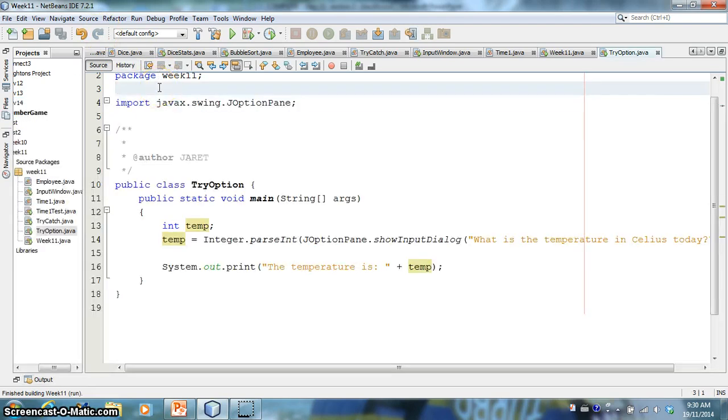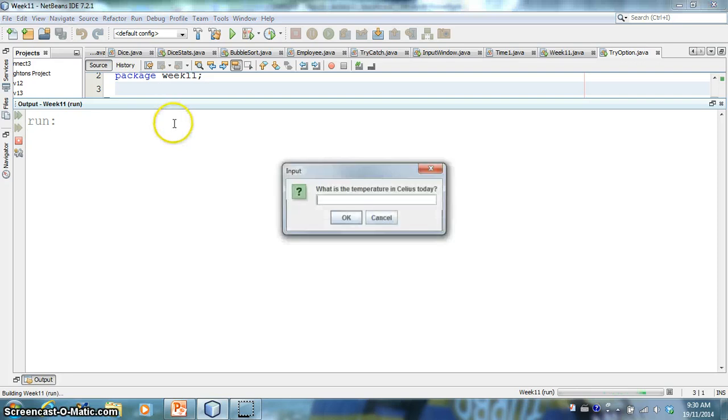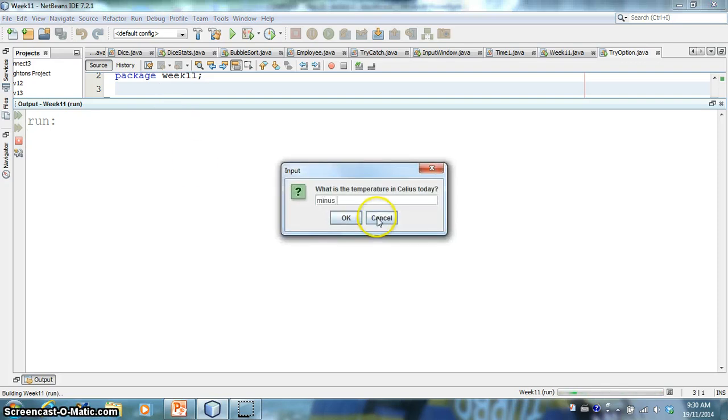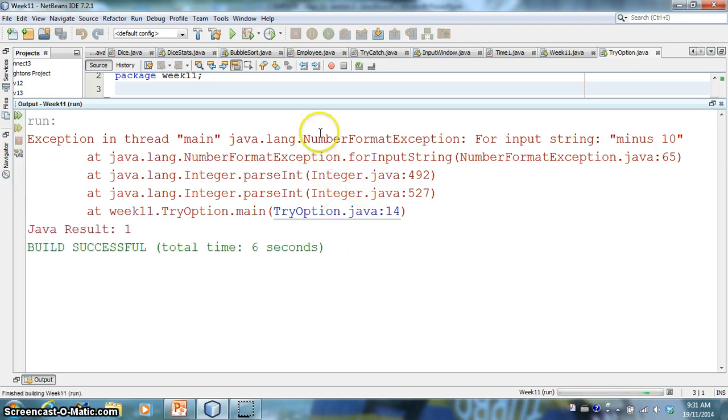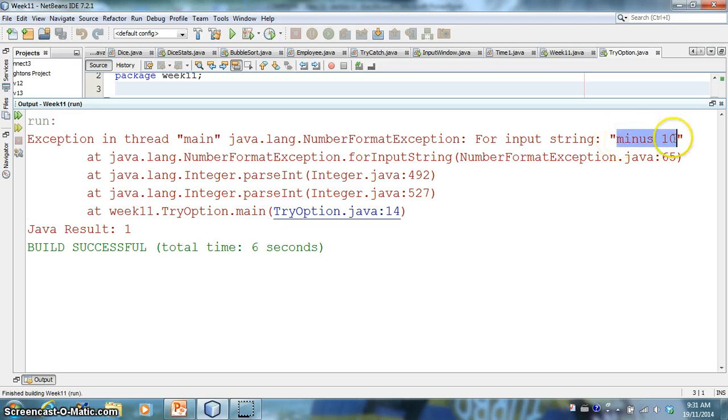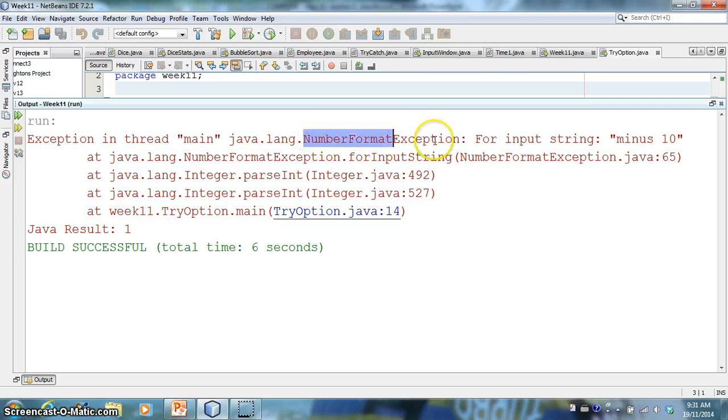Now, what if I did the same thing, but this time I said, well, it's minus 10. I said, okay. Whoa, you get a number format exception, right? So the input string minus 10, it doesn't know how to convert that string into an integer.